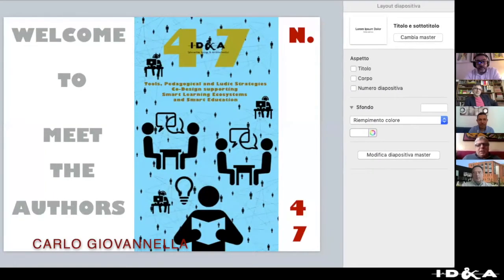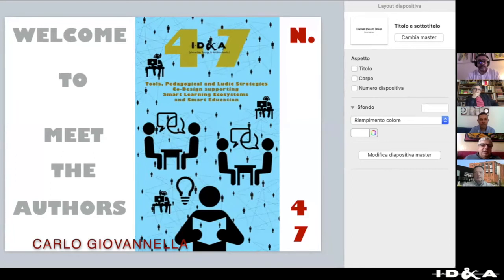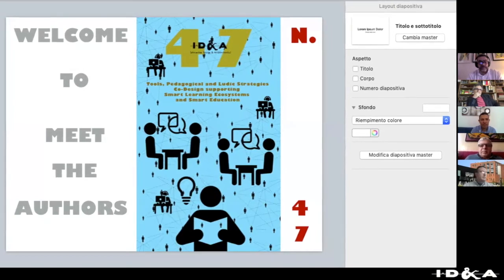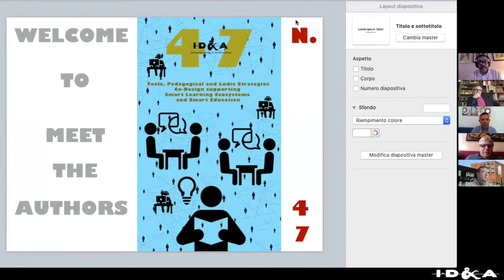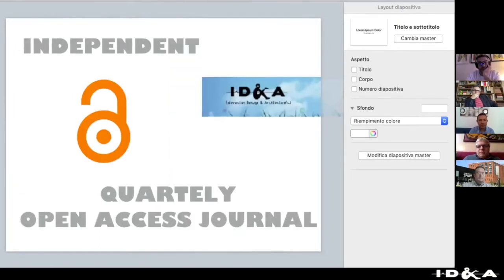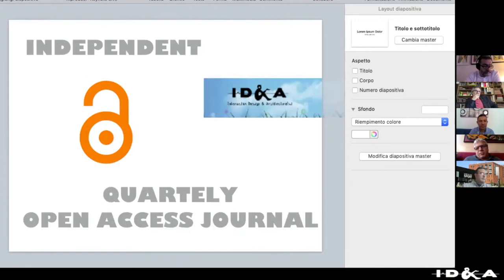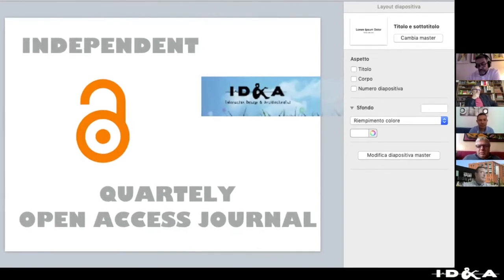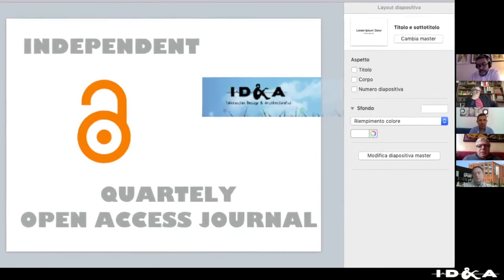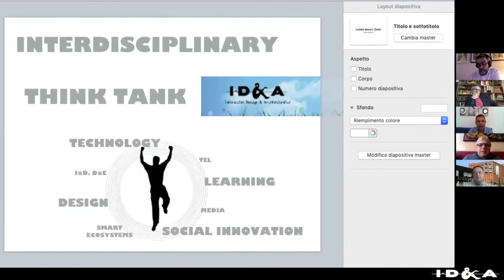Welcome again to the 'Meet the Authors' event, the first event organized by the IDeA journal — IDeA stands for Interaction Design and Architecture journal. This happens for issue number 47. IDeA is an independent quarterly open-access journal, and there are hundreds of people who have published and reviewed papers for it. The journal is growing and living because of the contributions of all the people that belong to this community.